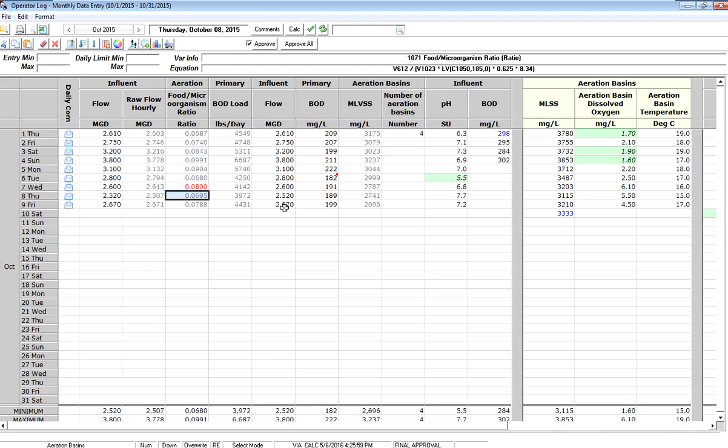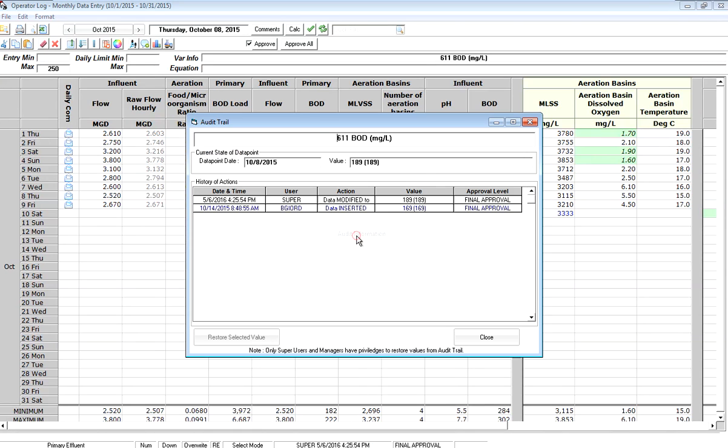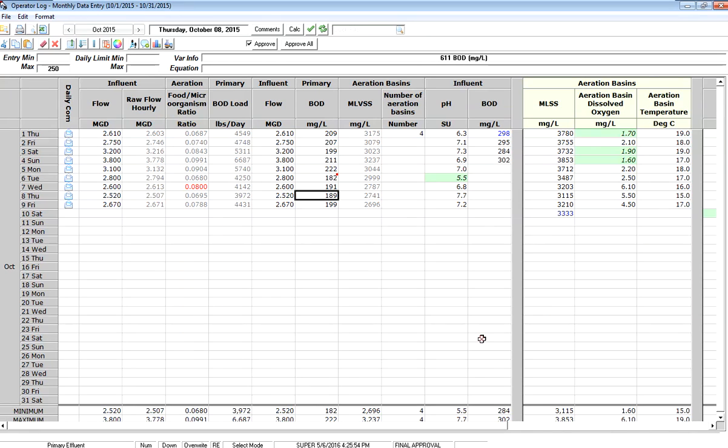I can also click on a cell and say, well, who entered that data? Who edited that data? And who maybe made that data entry error? So we have something called audit information. It keeps the full trail of data and what I see is that Barry entered that 169 and then obviously I, logged in as super, have just edited that data.